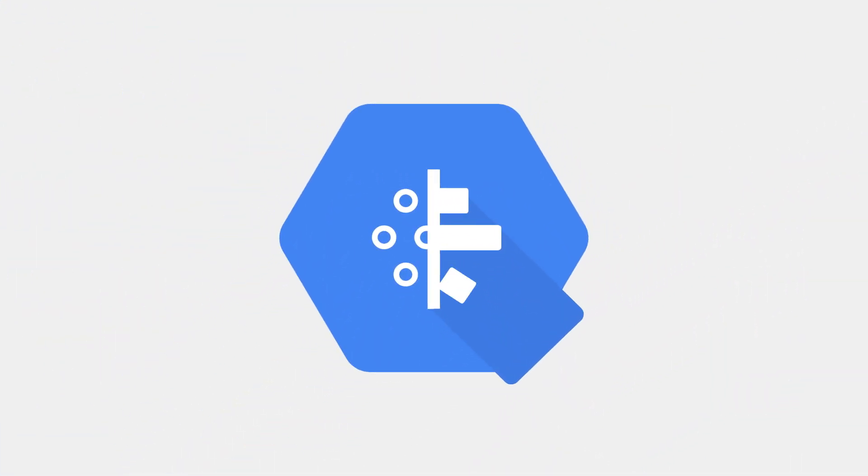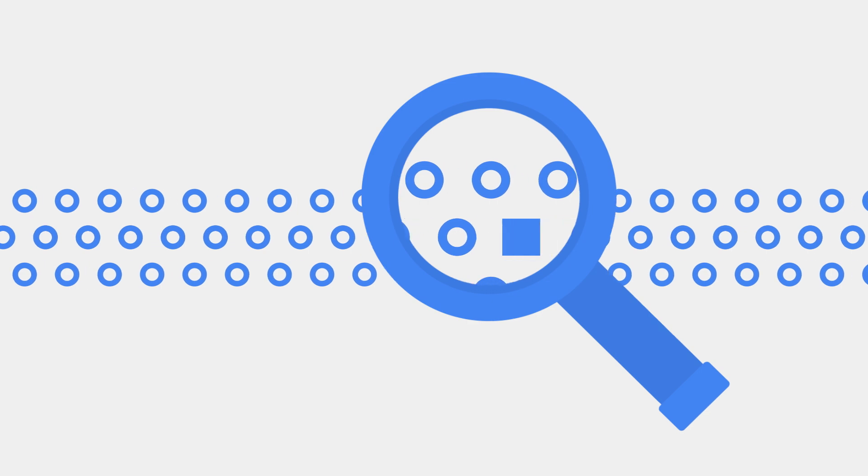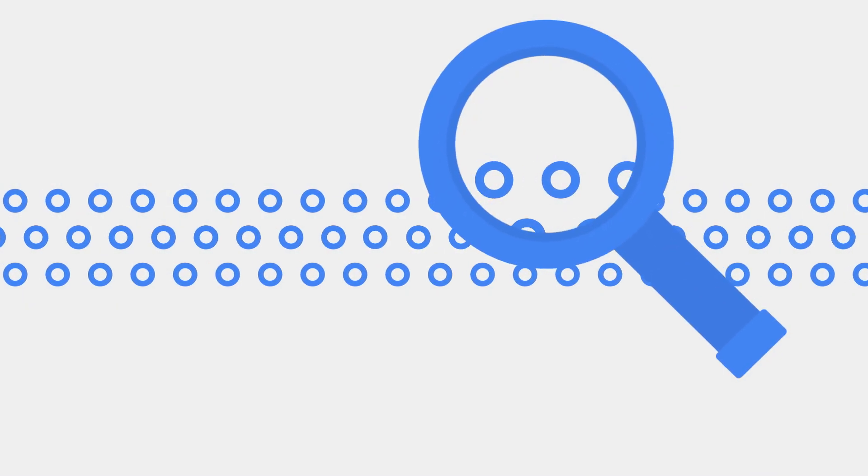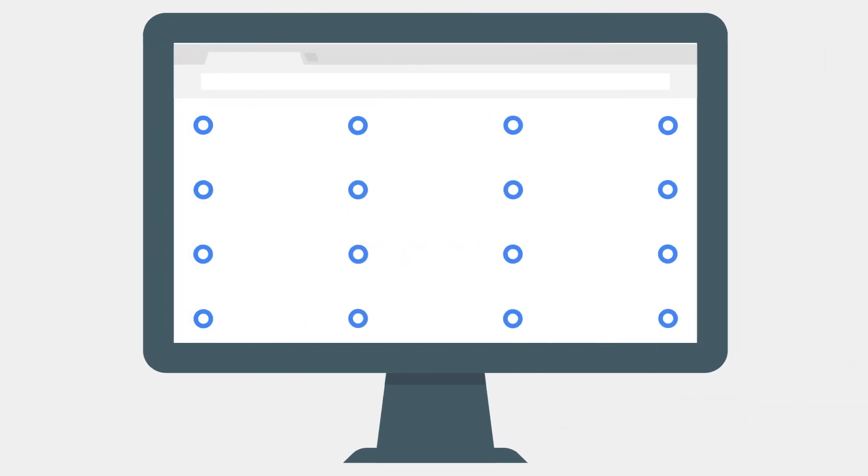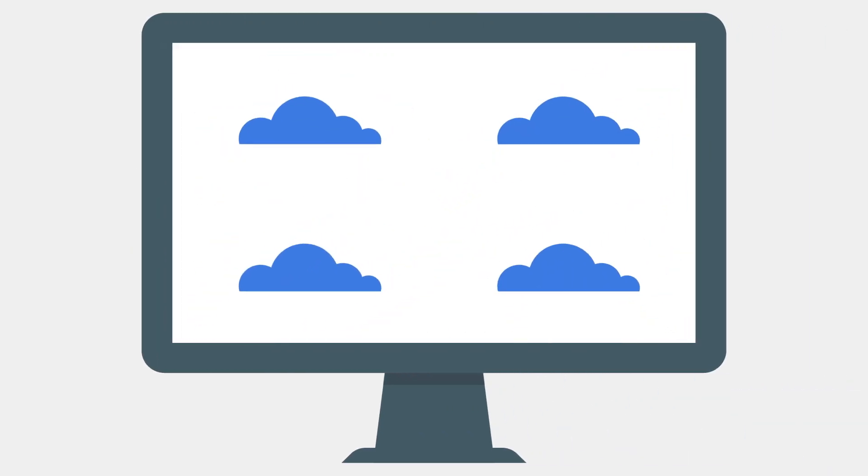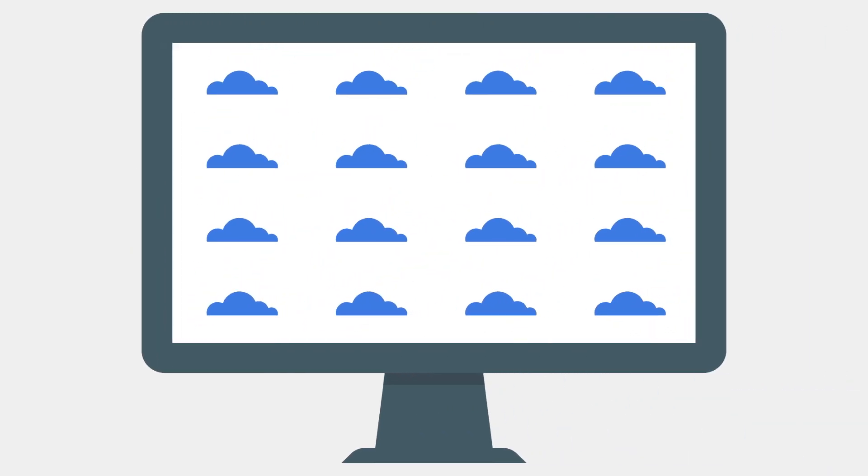That's where Google Cloud Dataprep comes in, an intelligent data service for visually exploring, cleaning, and preparing structured and unstructured data for analysis. It's browser-based, serverless, and works at any scale with no infrastructure to deploy or manage. Let's check it out.